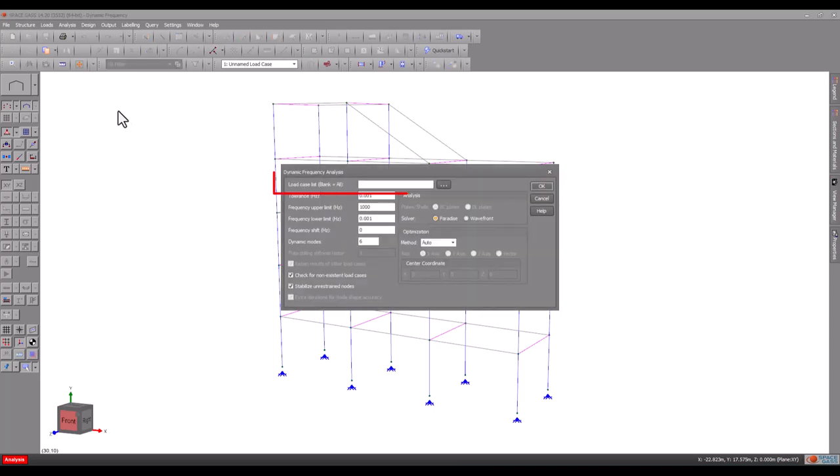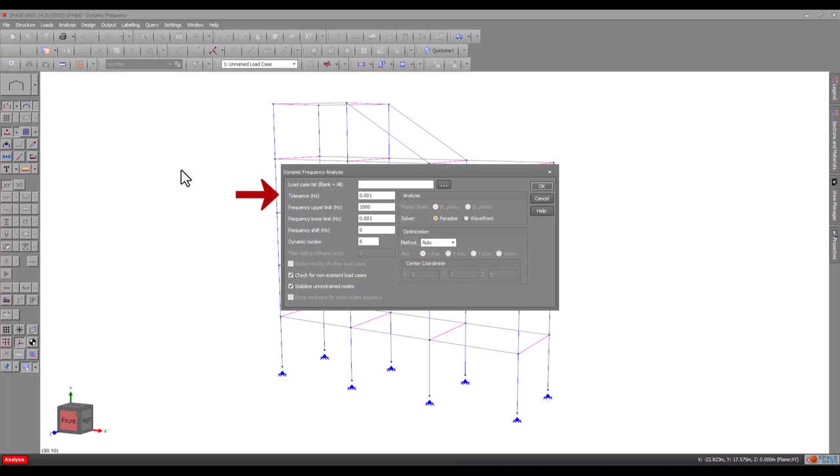We will leave the load case list field blank so that all mass cases are analysed, even though we only have one in this case. The tolerance controls the accuracy of the analysis. A tolerance of 0.001 means that the natural frequencies will be accurate to three decimal places. This tolerance is suitable for most jobs.